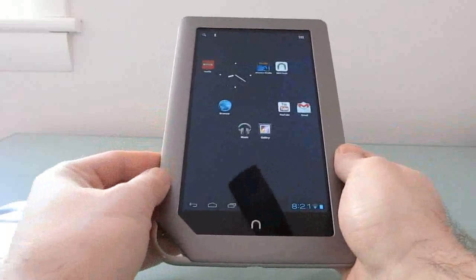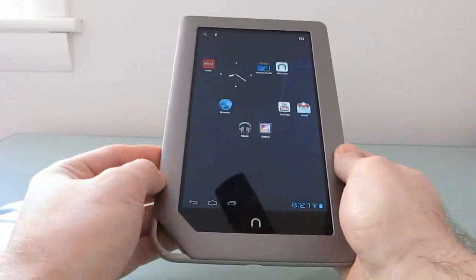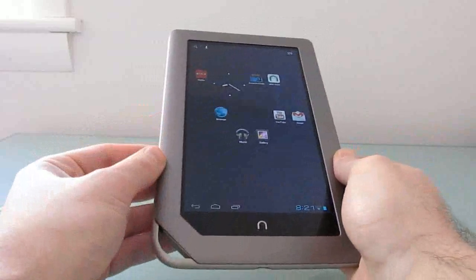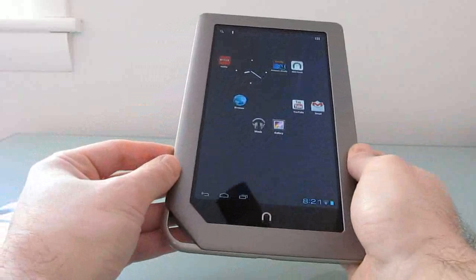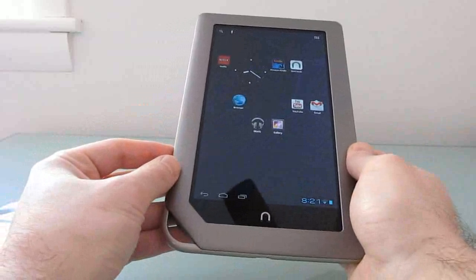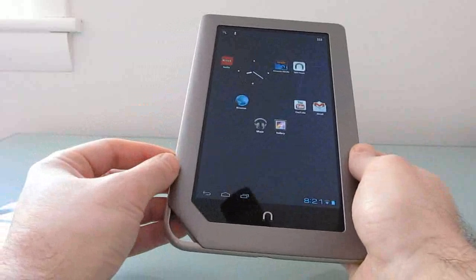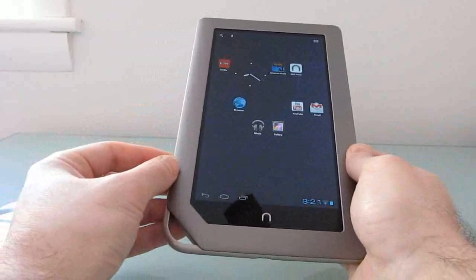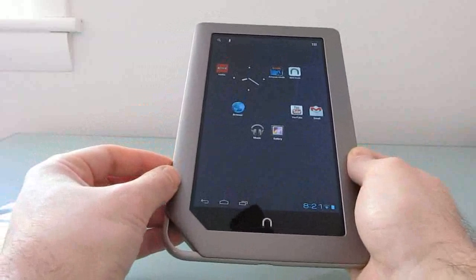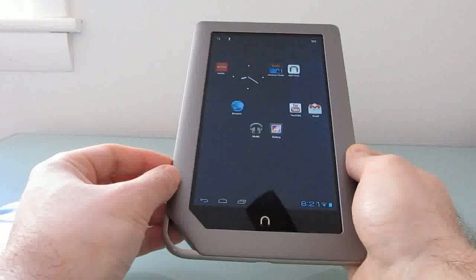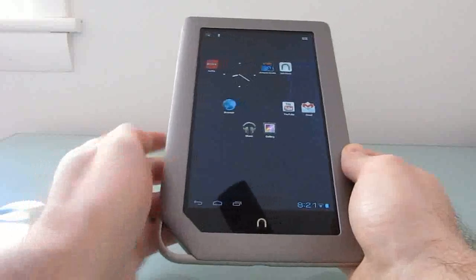Hi, this is Brad Linder with Lilliputing, and this is a Nook tablet with Cyanogen Mod 9 Alpha. It's the first version of Android 4.0 that I've seen that's available for the tablet.